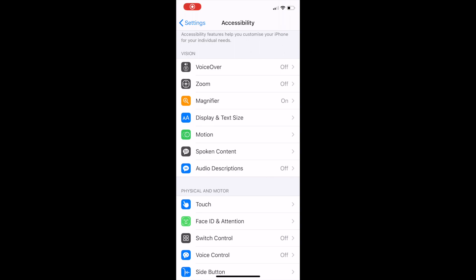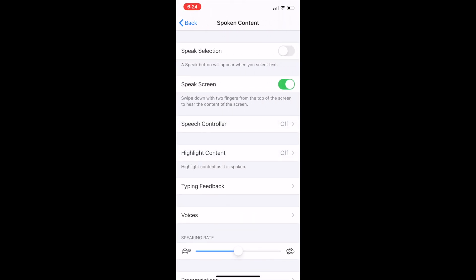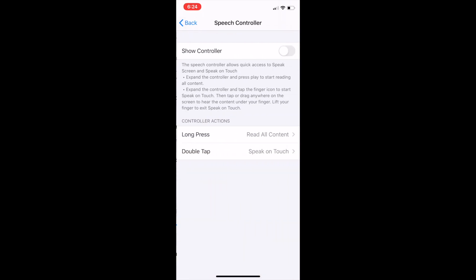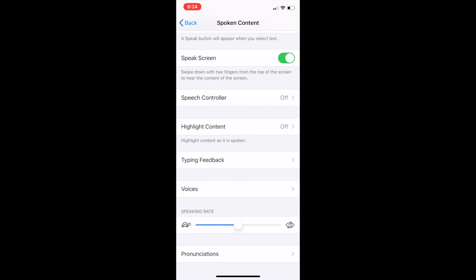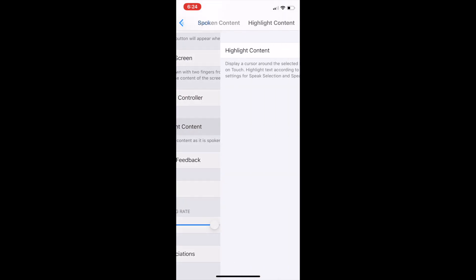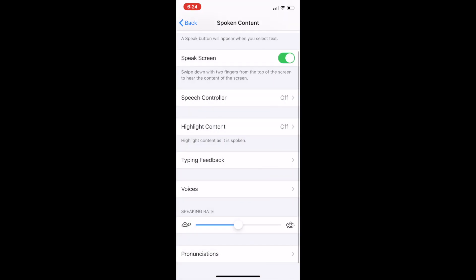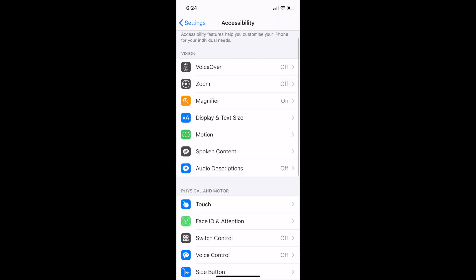Another feature is the speak screen. Turn it on and have all the content on the page read back to you. You can adjust the voice's dialect and speaking rate and have words or sentences highlighted as they are being read.